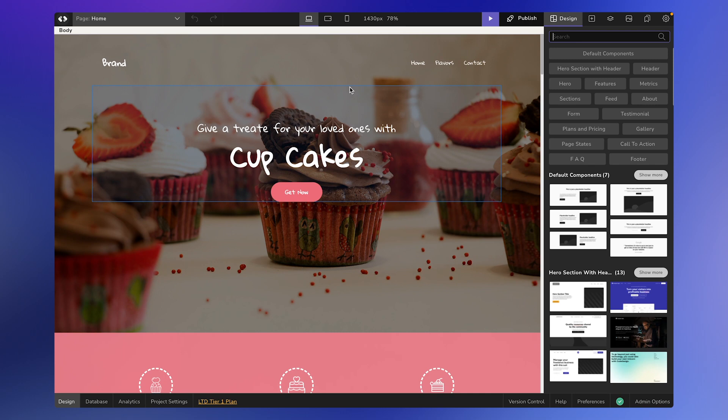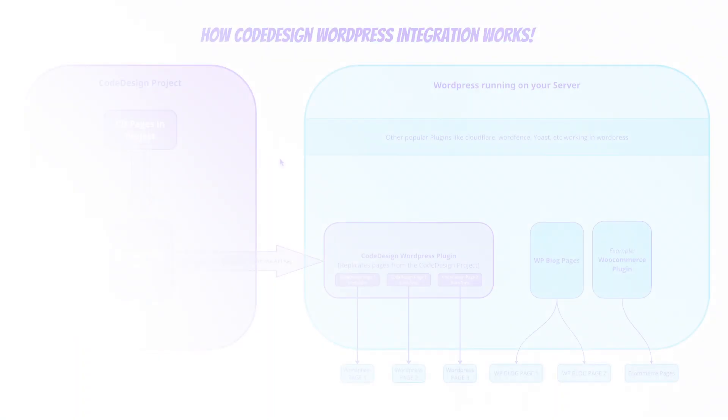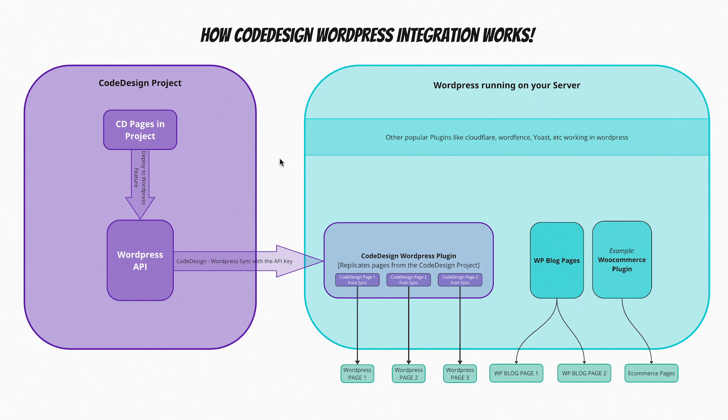We're going to set up the API key on Code Design and install the necessary components on WordPress. I'm sharing this Miro diagram that helps understand how all this works, so if you are into diagrams, pause the video now or take a screenshot.